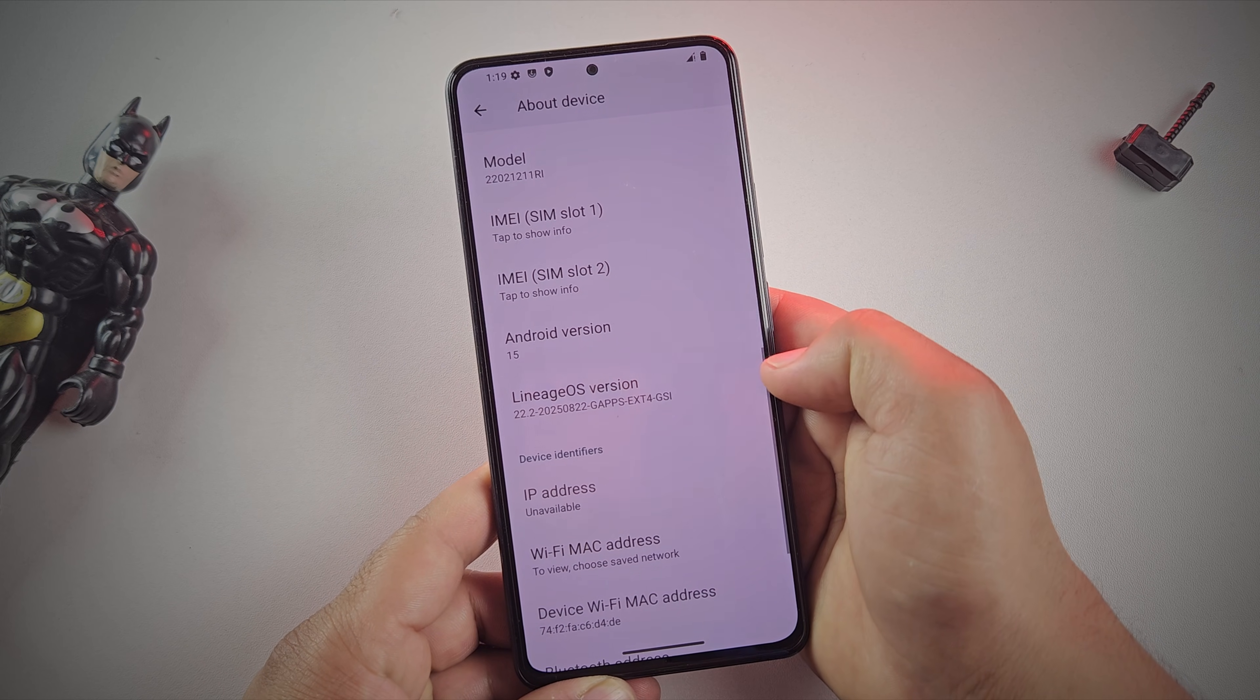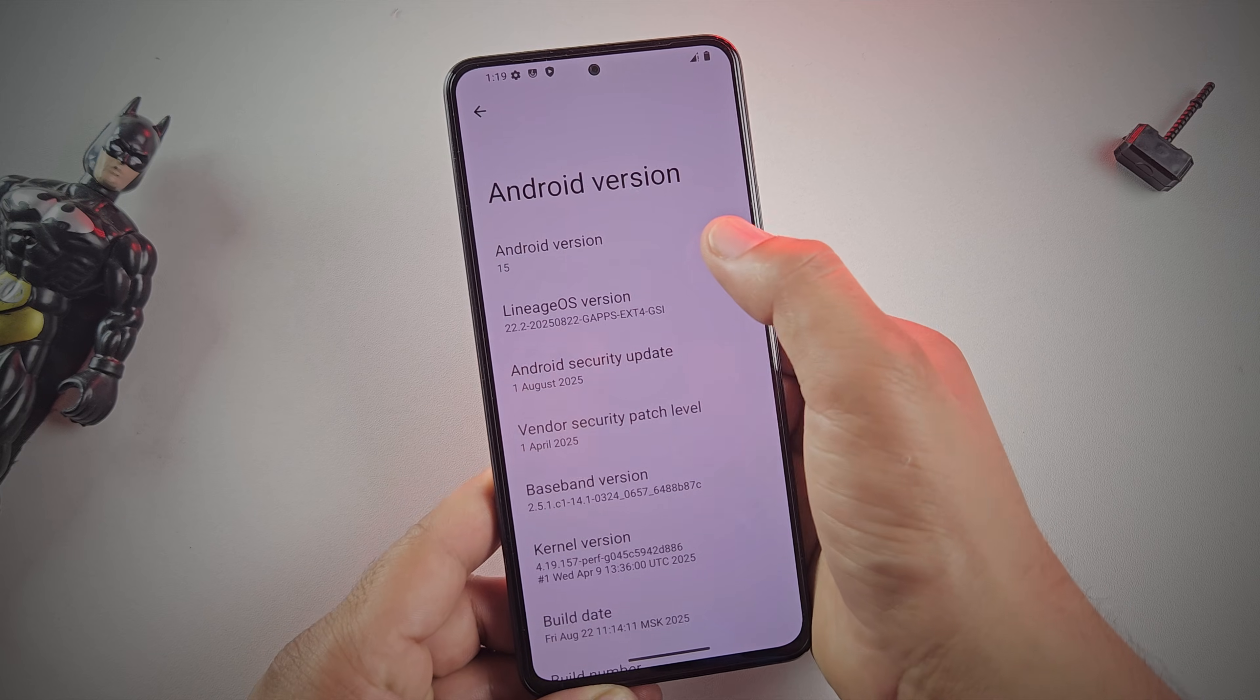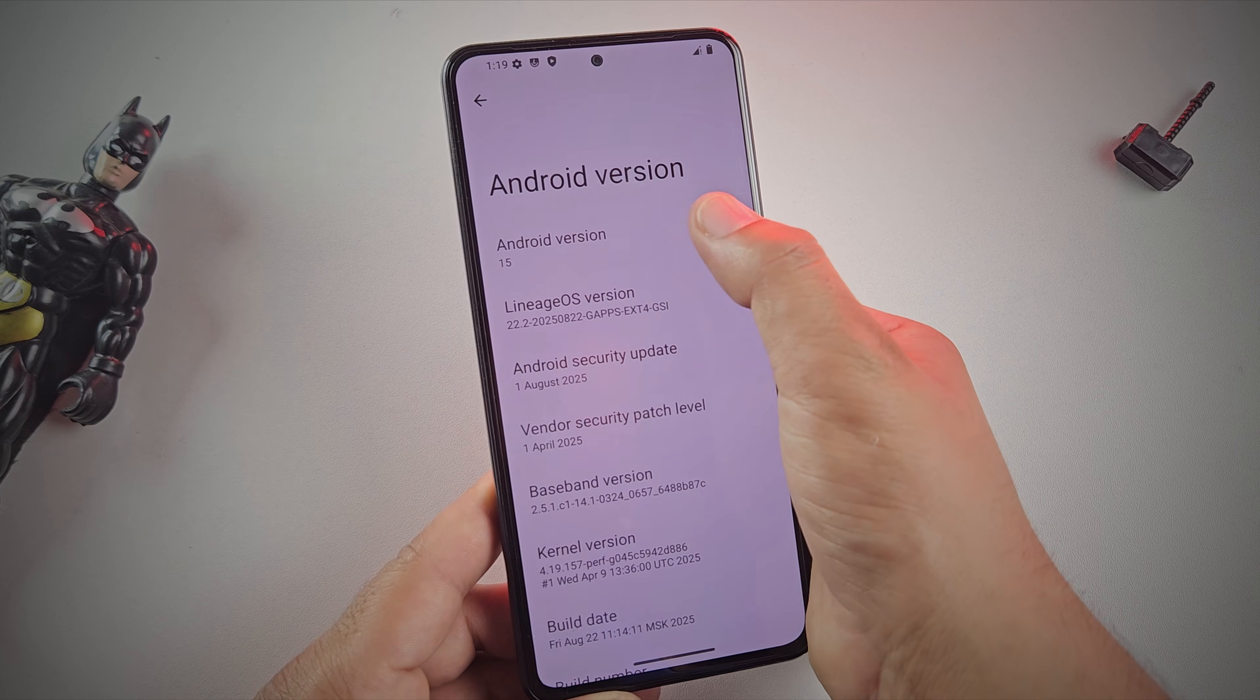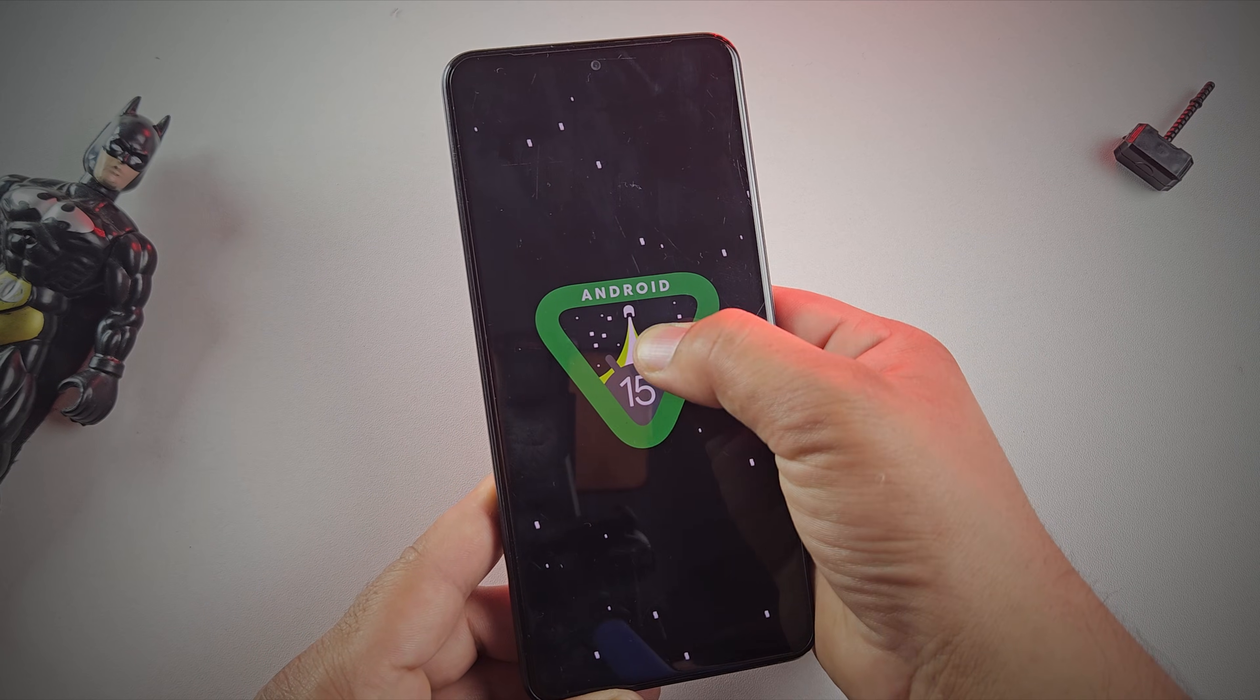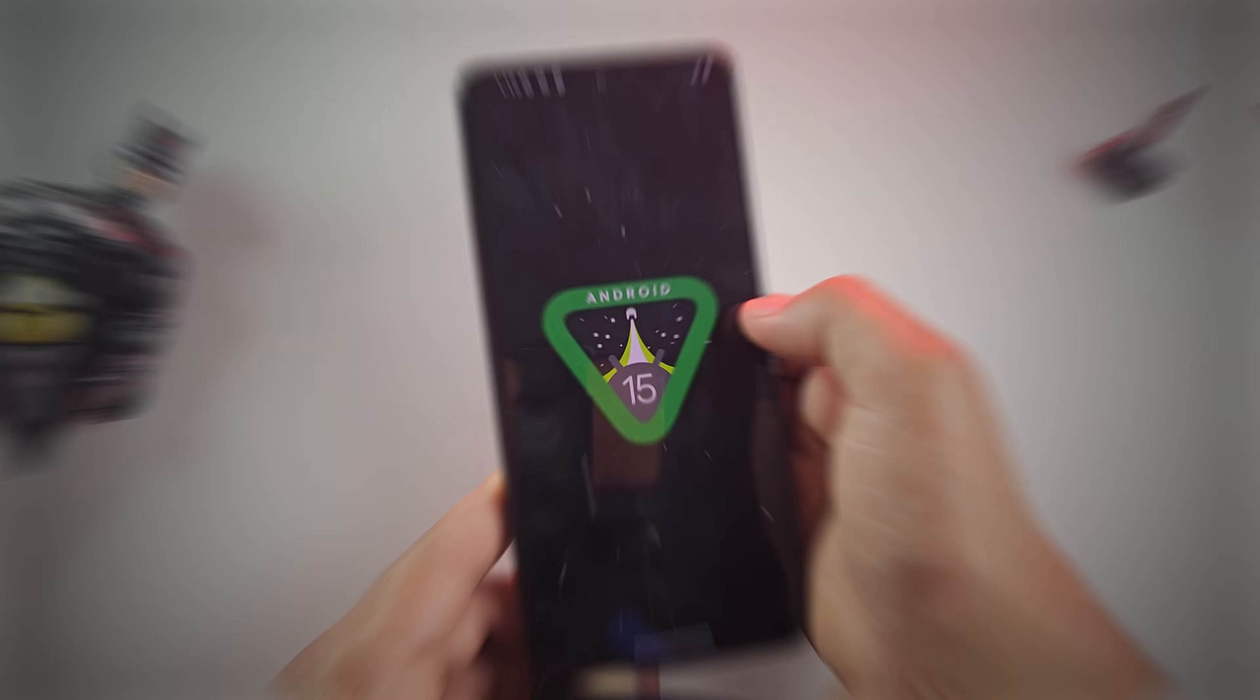That's right, this works on almost all phones that come after Android 9. So yes, you can install it on your Android phone too.